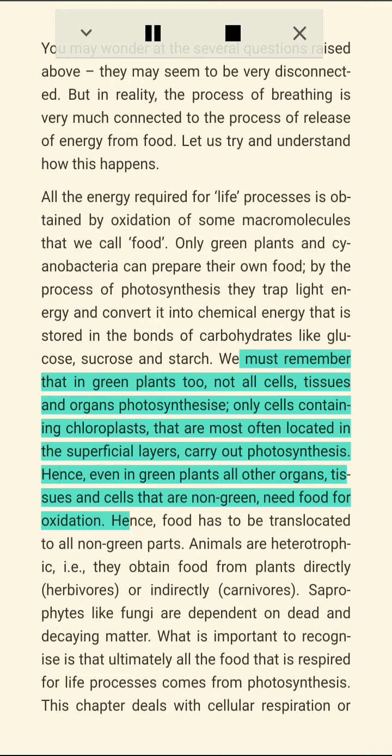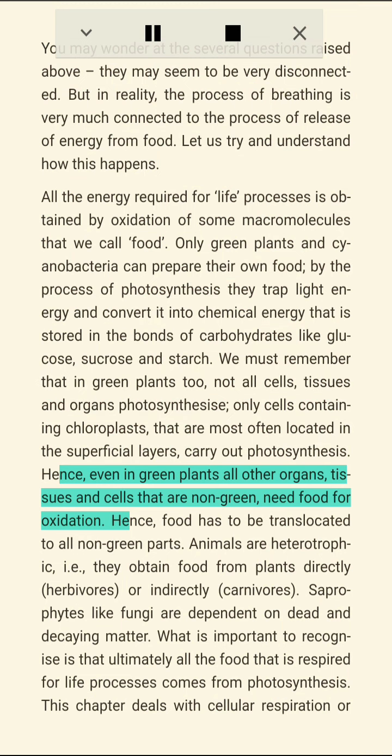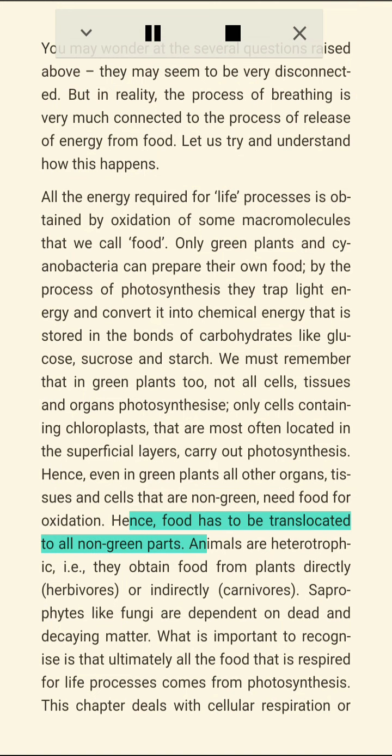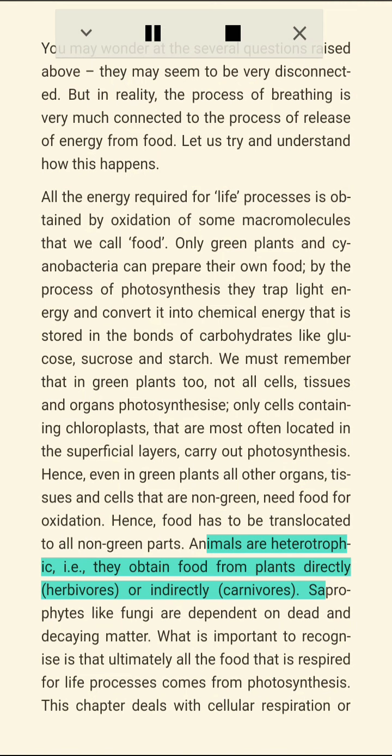We must remember that in green plants too, not all cells, tissues, and organs photosynthesize. Only cells containing chloroplasts that are most often located in the superficial layers carry out photosynthesis. Hence, even in green plants, all other organs, tissues, and cells that are non-green need food for oxidation. Hence, food has to be translocated to all non-green parts.